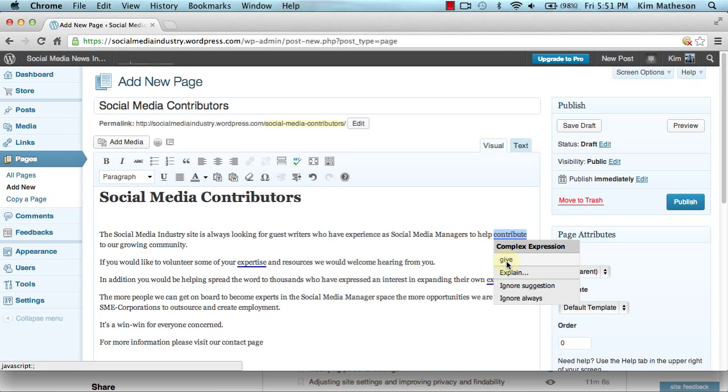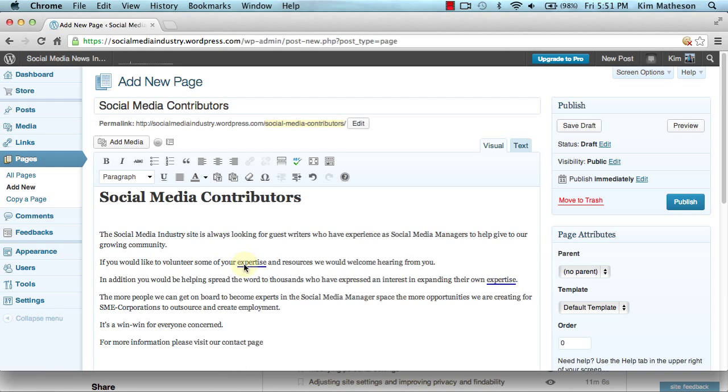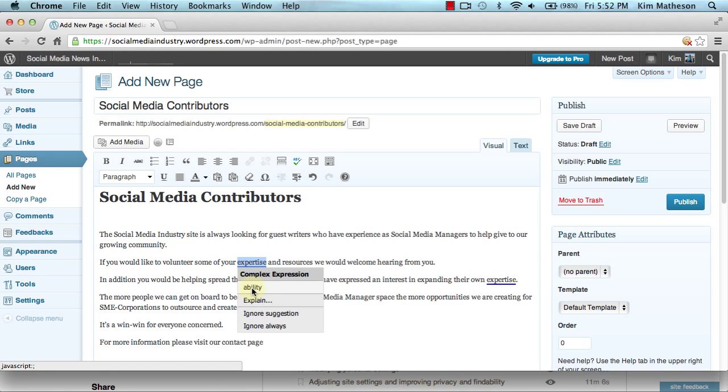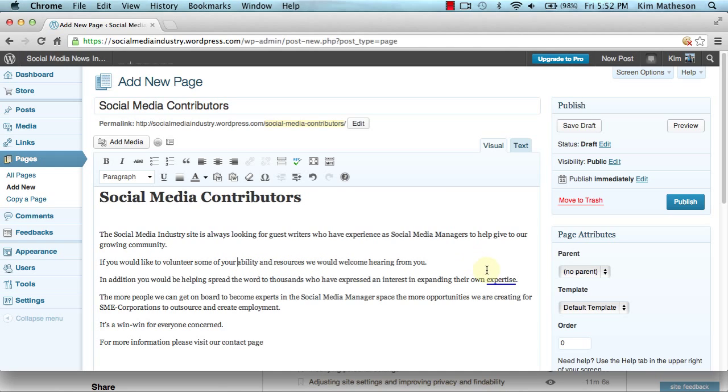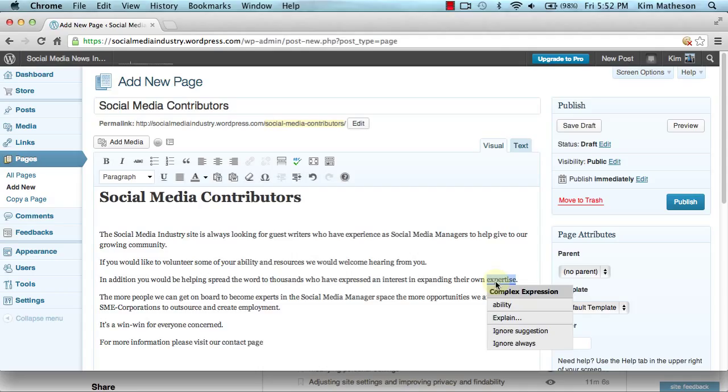Let's change that to give, let's change that to ability. Does that read right? If you would like to volunteer some of your ability and resources we would welcome hearing from you. I can leave with that and I might leave that as it is.